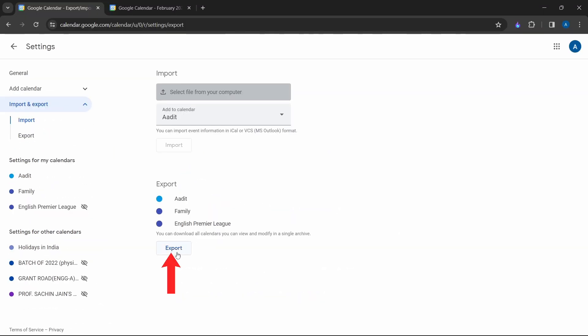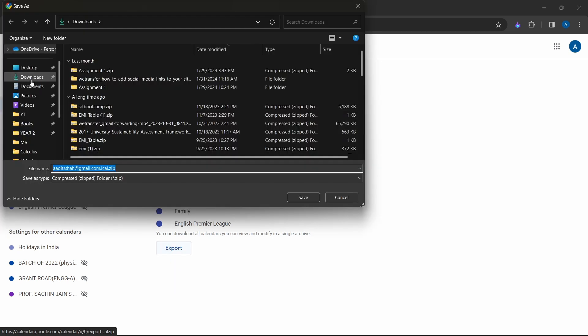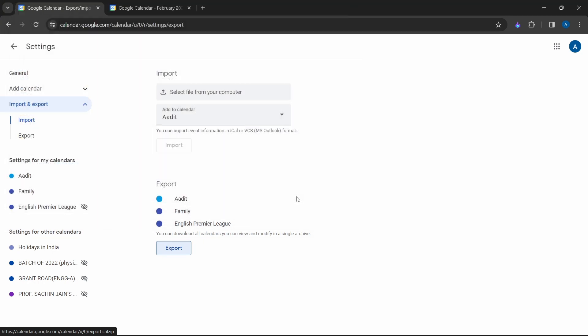And now just click on export, which is at the bottom over here. Then just save it on your PC. And now it's exported these three calendars.